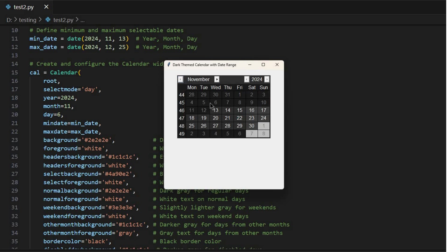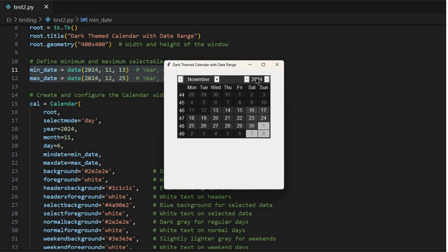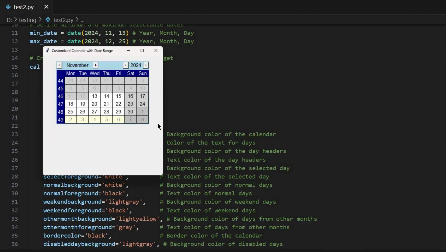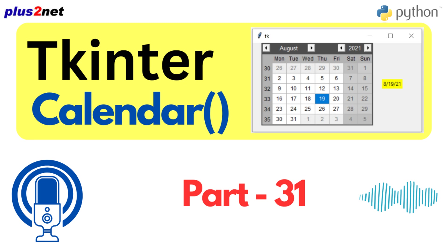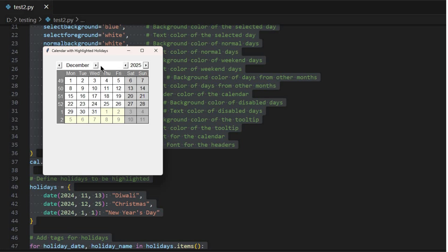Let's say we're building a booking system where users can only book appointments within a certain time frame. We can set minimum and maximum dates, effectively restricting the user's choices so they can't even click on those dates — which prevents errors and keeps the user experience focused. It's like putting up velvet ropes in a museum, gently guiding the user towards the allowed choices. We can also visually highlight specific dates or ranges to draw attention to them — like marking weekends or holidays differently using color, font styles, or even custom icons.